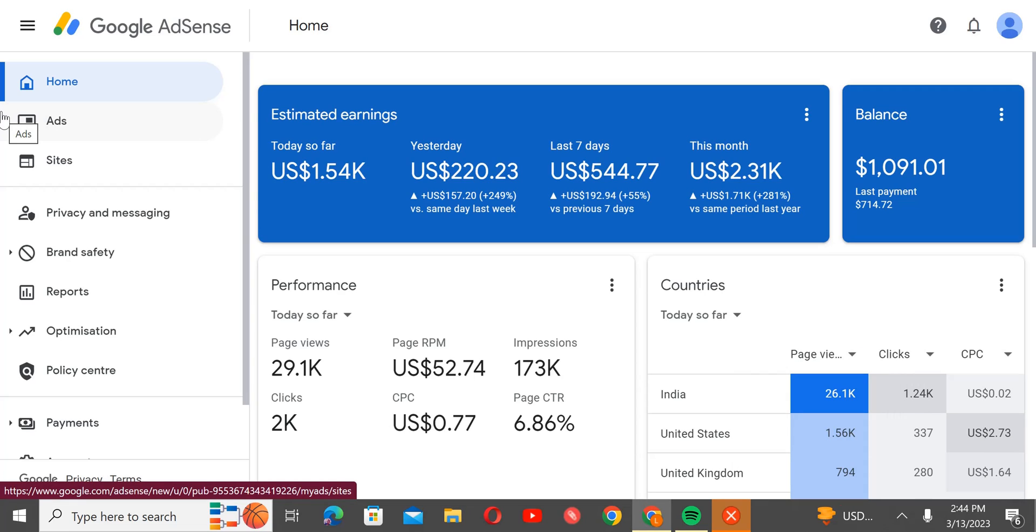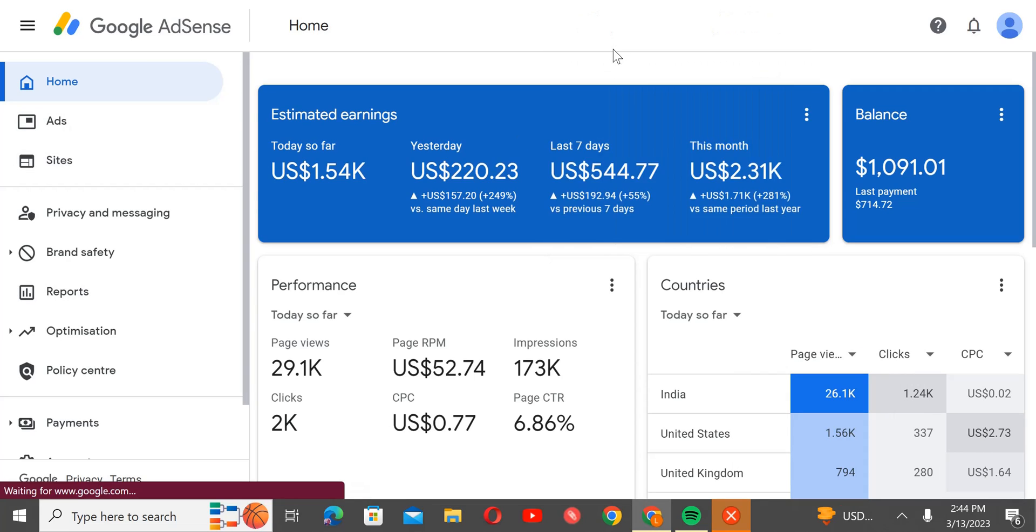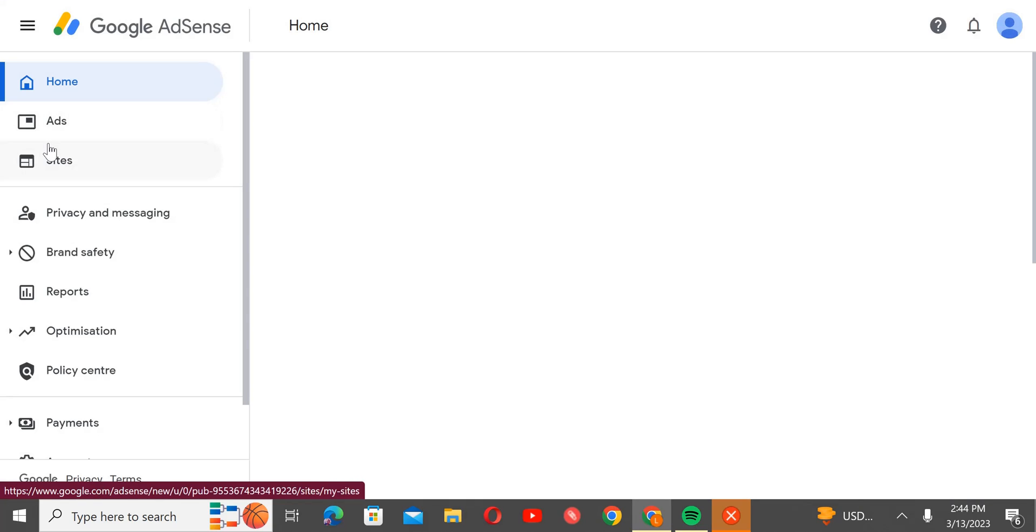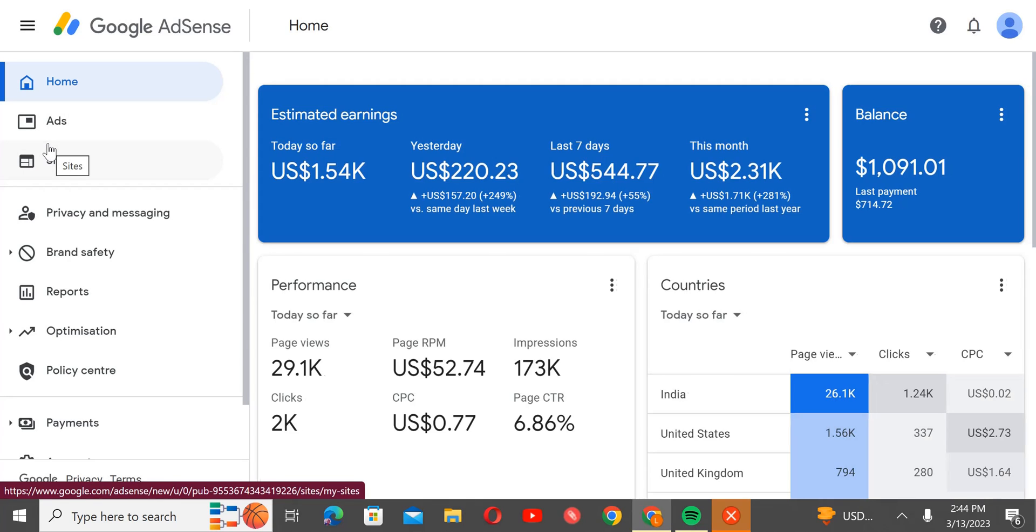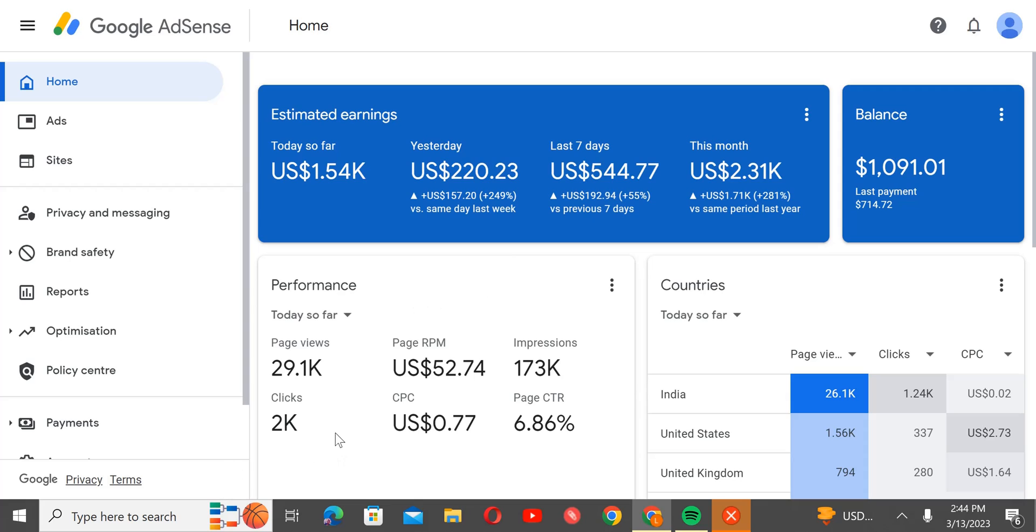So let me refresh this so you know this is not a screenshot or anything edited at all. You can see today so far 29,000 page views, only today. 29,000 page views made only today, 2K clicks and everything. You can see everything.